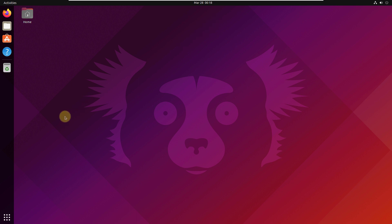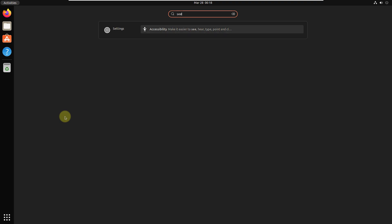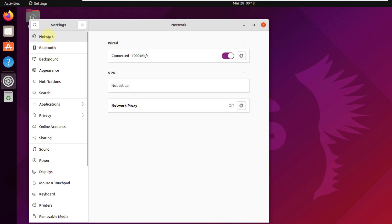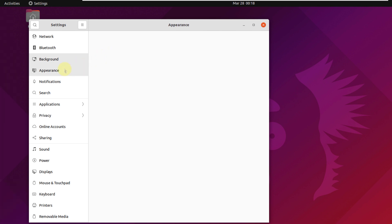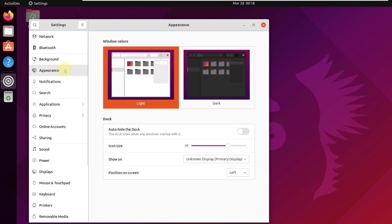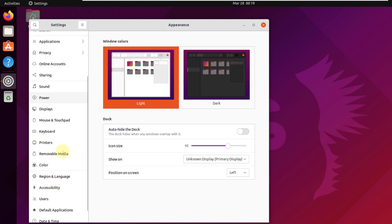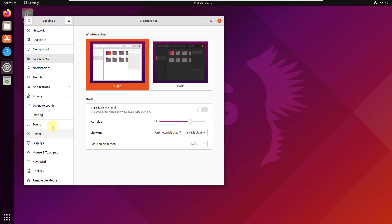Now let's see what Ubuntu has to offer in terms of system customization. Opening settings, we have networks, Bluetooth, and background — it's really good that we have options for different backgrounds. Then we can do a bit of customization in terms of appearance, like different themes, dock size, and personalization. We also have notifications, search, applications, and many more things. Ubuntu offers a very good range of personalization options.